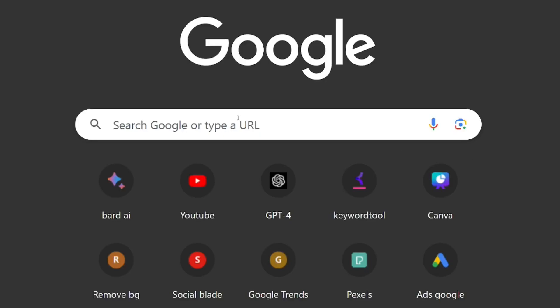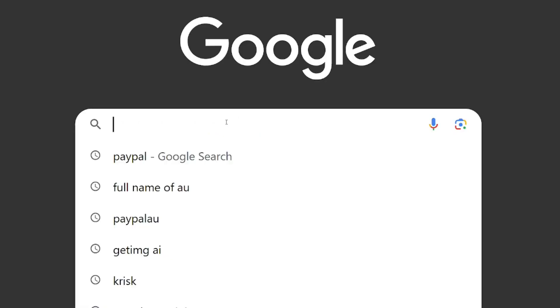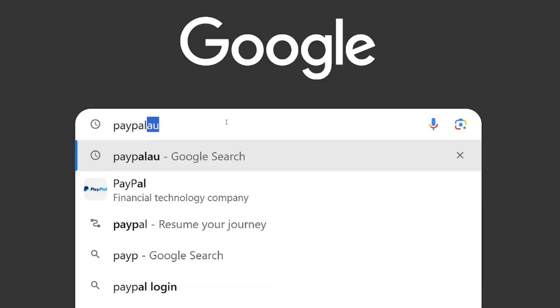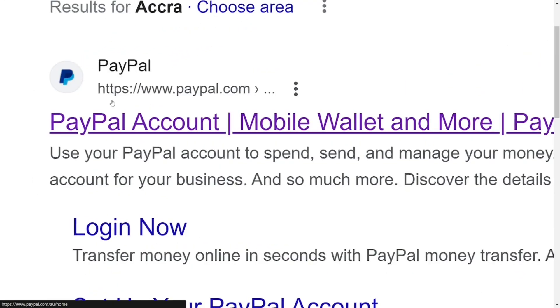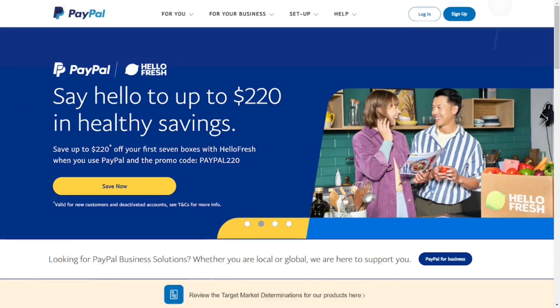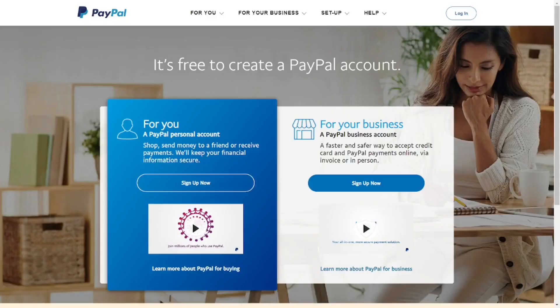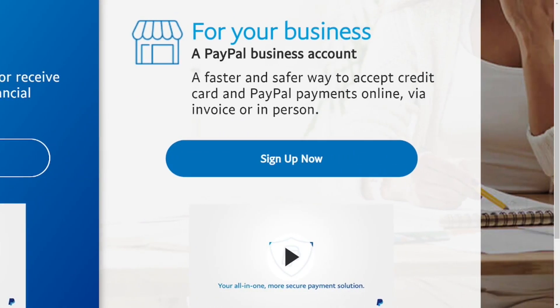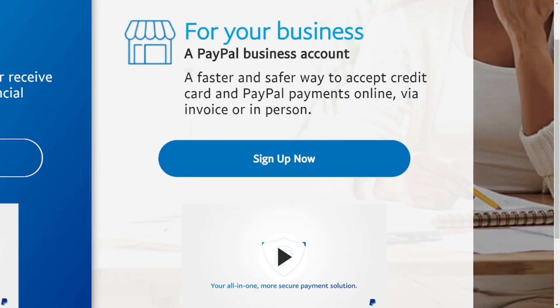How to create a PayPal account using a Ghanaian number right in Ghana. Go to Google and type in PayPal, then hit Enter. Once it loads, select the official site of PayPal. When it opens, look at the top right and you will see we have the Sign Up button — click on it.